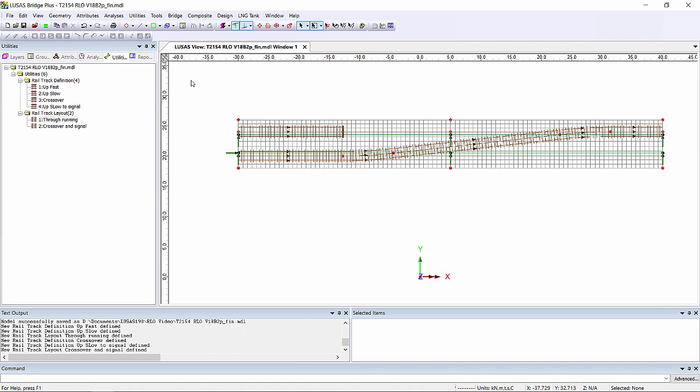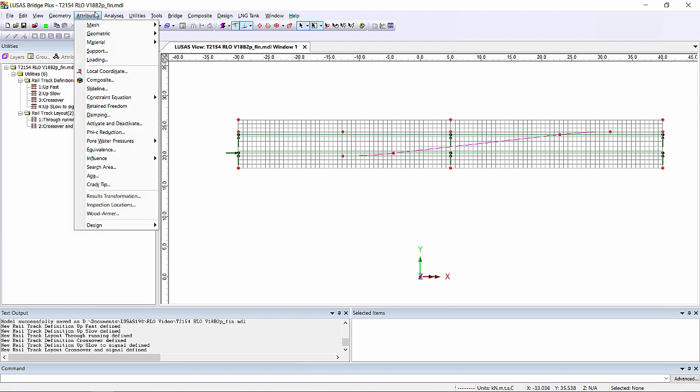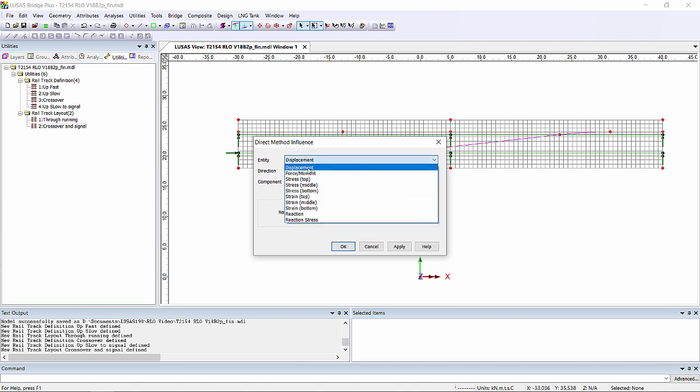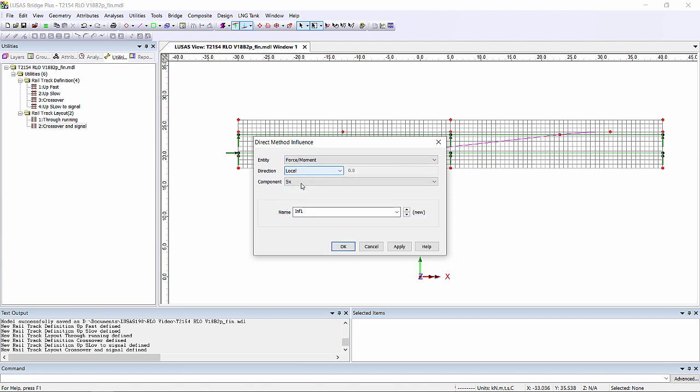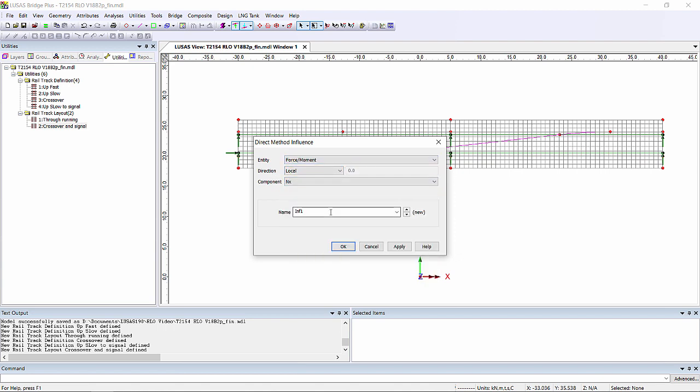The next step is to define the load effects that we want to optimise for. In this model I'm only going to do two just to make it a simple and quick demonstration. I'm going to look for force moment in Nx, so that's going to be axial force, and I'm going to use that to look in the top slab at longitudinal force.